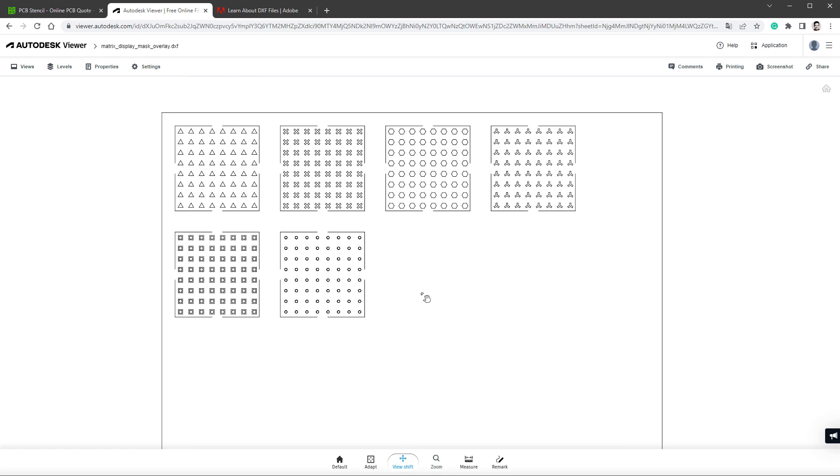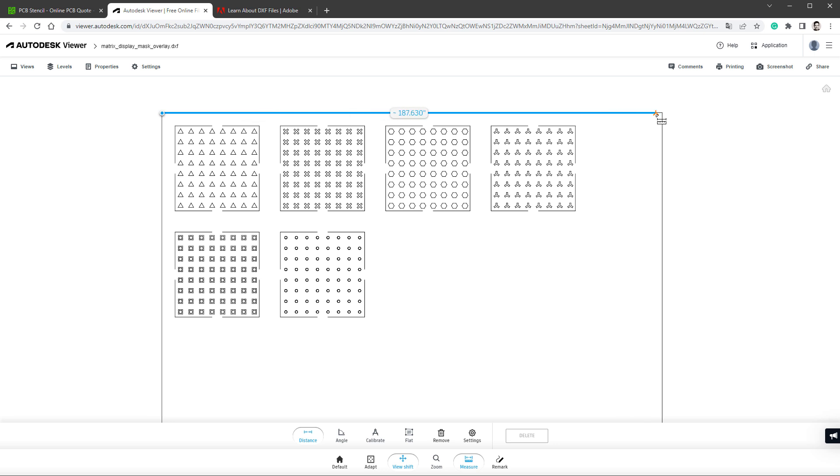The other thing is to check for dimensions, because upon exporting it, it's possible it was converted to different units. So I will select the Measure tool and measure some distances, for example from this corner to that corner, which should be 190 millimeters, seems to be the case, and also the size for one of the pieces, so for example from this corner to this corner, which is 32.